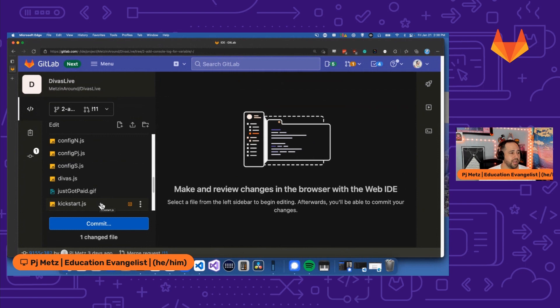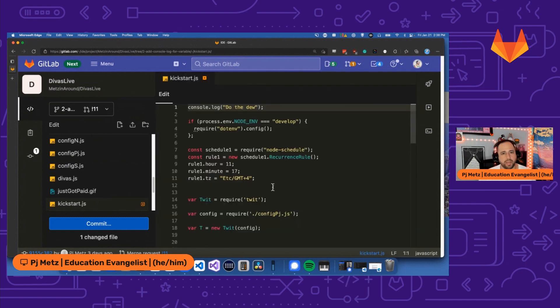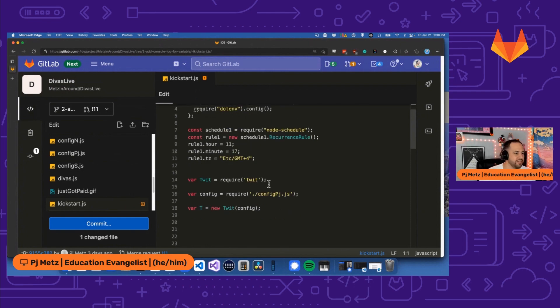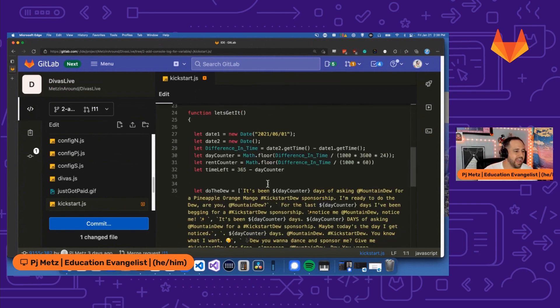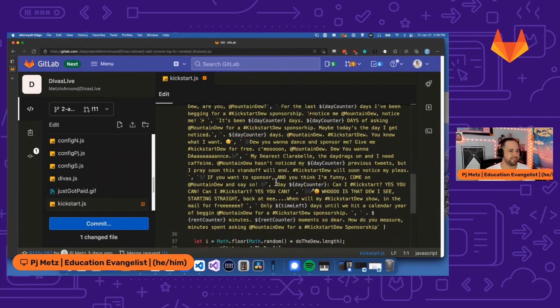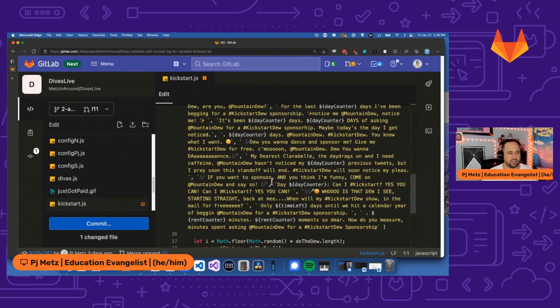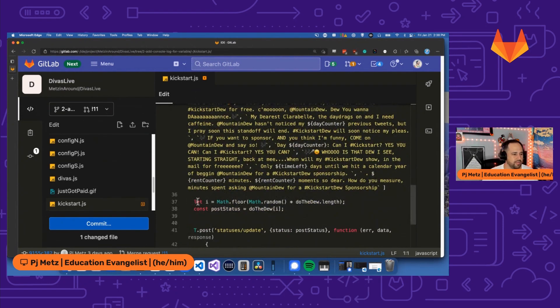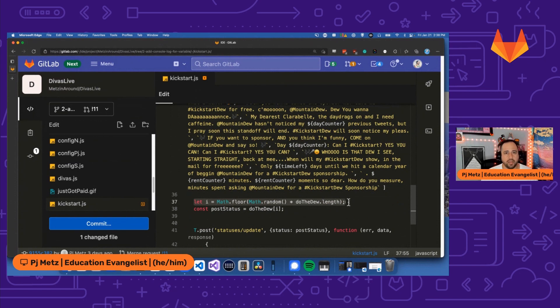So here I am in the web IDE and I need to head into kickstart.js. This is a Twitter bot I have that tweets at Mountain Dew every day asking them to sponsor me because I love Mountain Dew. And what I do is I have an array here and I do some code here that pulls a random element out of that array. And that element becomes the tweet.